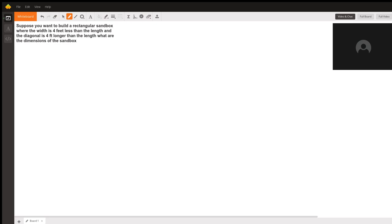And that general formula is a² + b² = c². And this is in terms of a triangle.